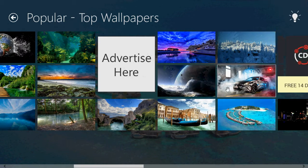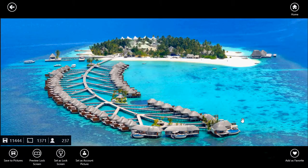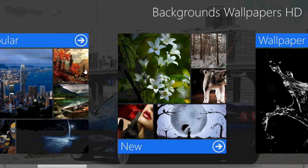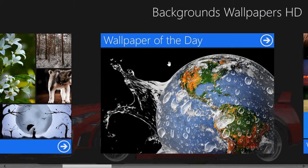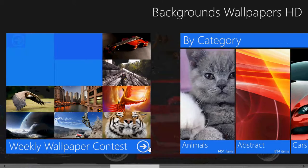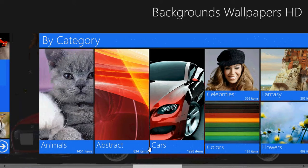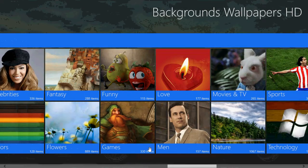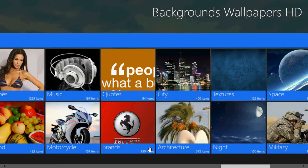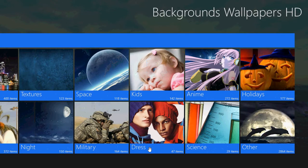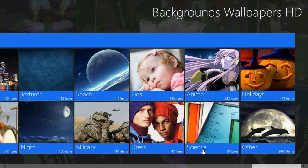You can also go back and browse through different wallpapers. There's a wallpaper of the day, weekly wallpaper contests, and categories. So if you like animals, cars, flowers, nature — whatever you like — everything is in here. It's really, really nice. It's a great piece of software if you like to change your wallpaper regularly.